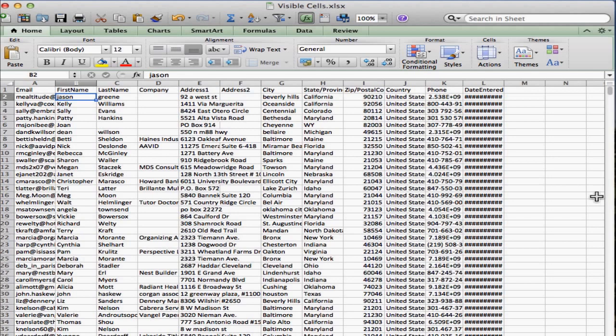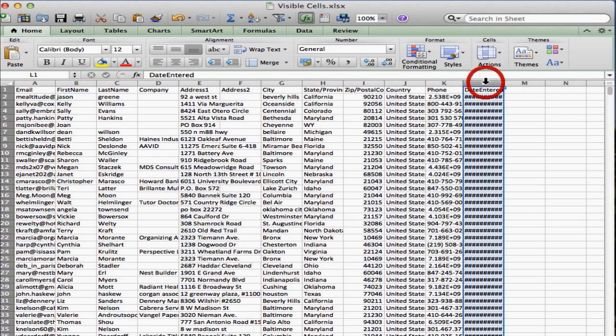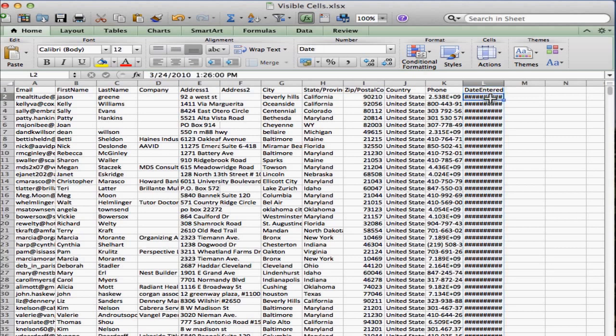So this is changing column widths on an Excel spreadsheet. A couple things to start with. First of all, you'll notice in column L that I have a bunch of pound signs, and pound signs represent numbers, and it simply means that your column is not wide enough to show the actual numbers.